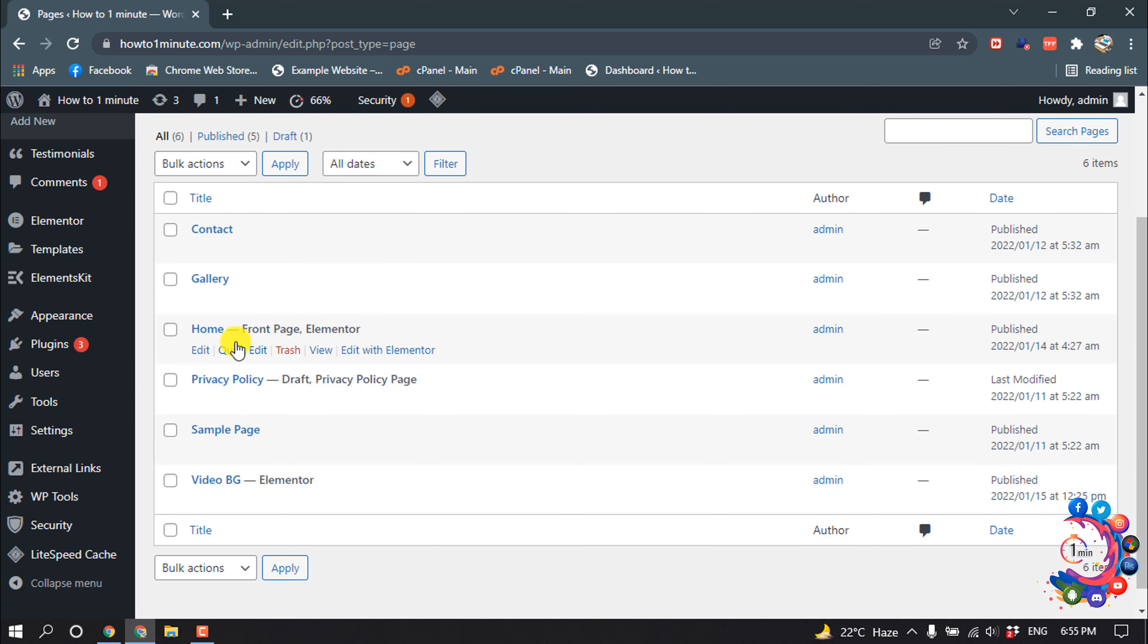I want to add a header background image inside my home page, so I'm going to edit with Elementor.